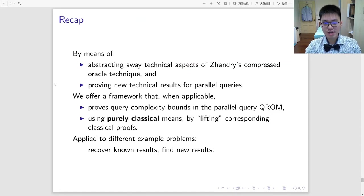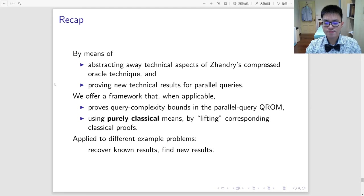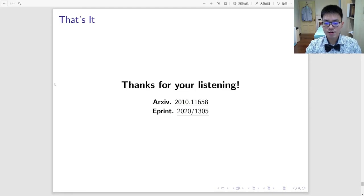Finally, let's recap on our contribution. We offer a useful framework that, whenever applicable, helps us prove query complexity bounds in the parallel query quantum random oracle model. This works by purely classical reasoning that lifts classical proofs into quantum proofs. For demonstration, we apply our framework into various example problems, including recovering known results and finding new bounds. We encourage the audience to refer to our paper for more detail. Thank you for listening.